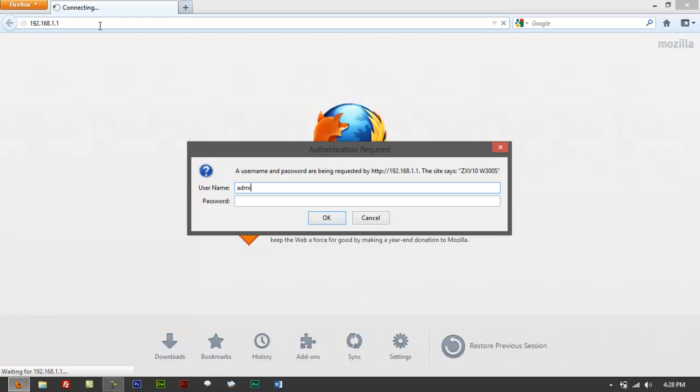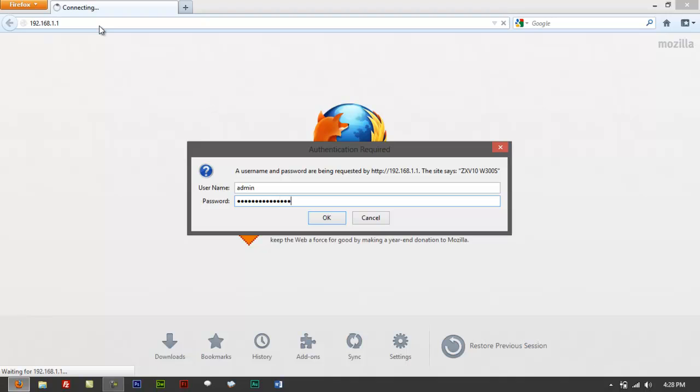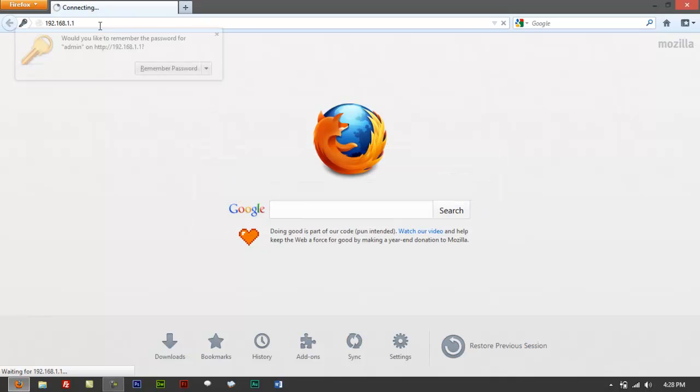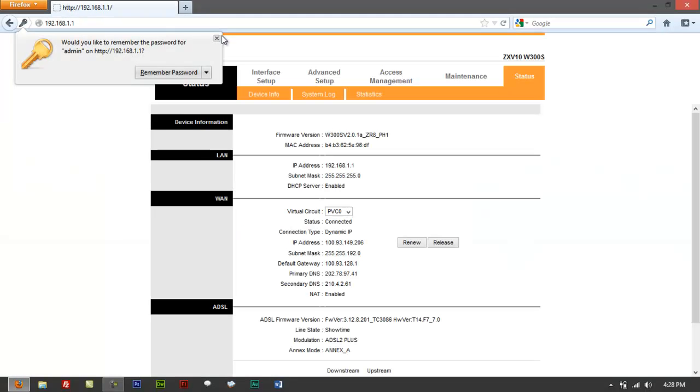So from here, if you successfully get to this page, type in admin. Let me go back. Type in... okay, there you go. It should log you in.